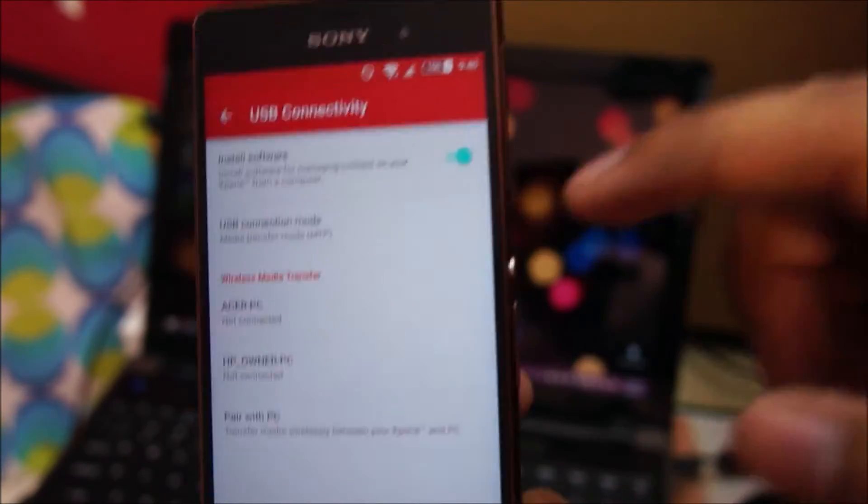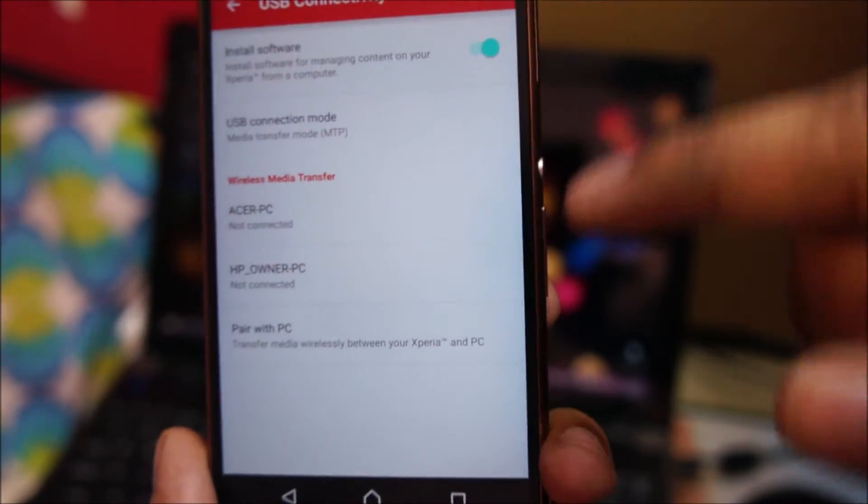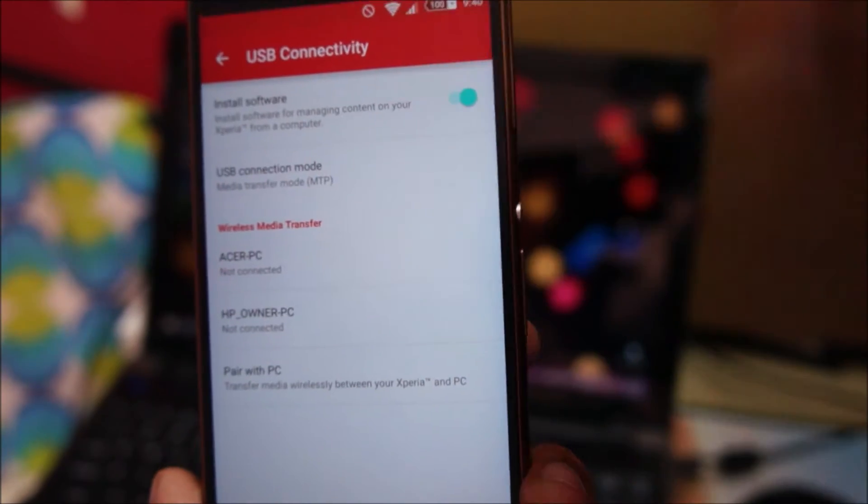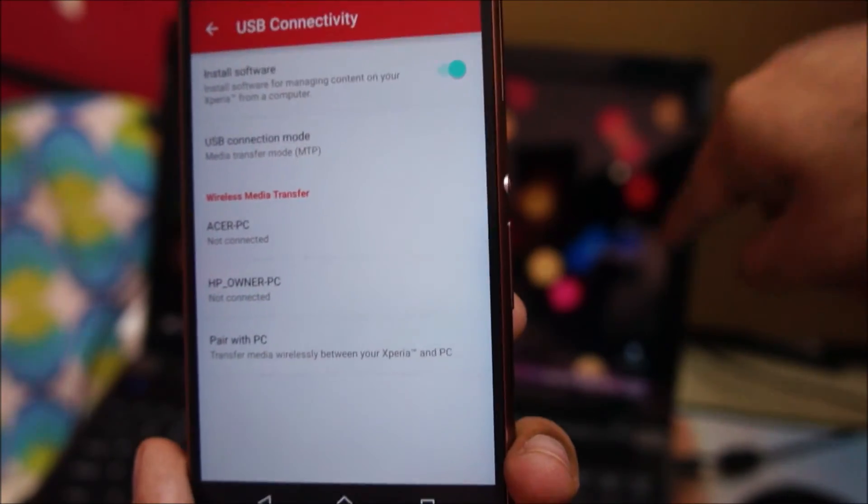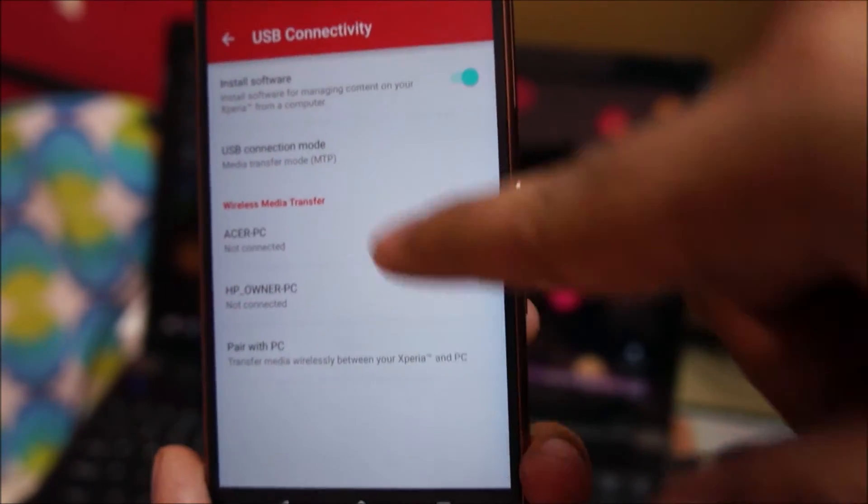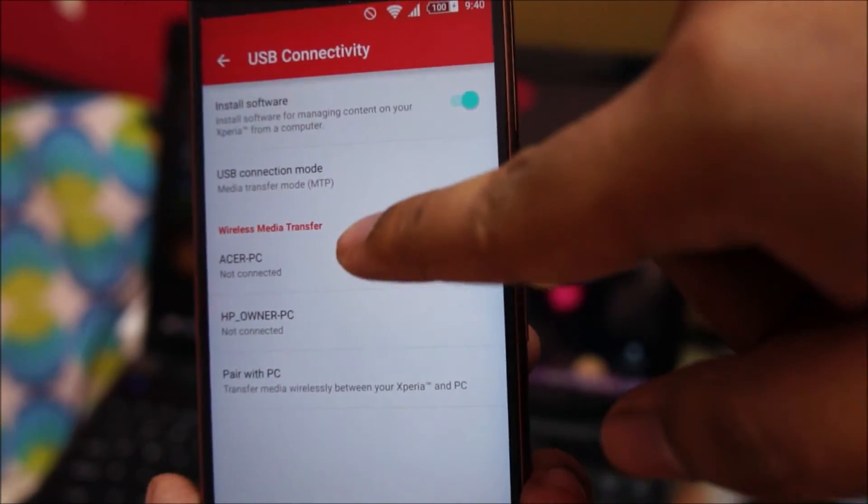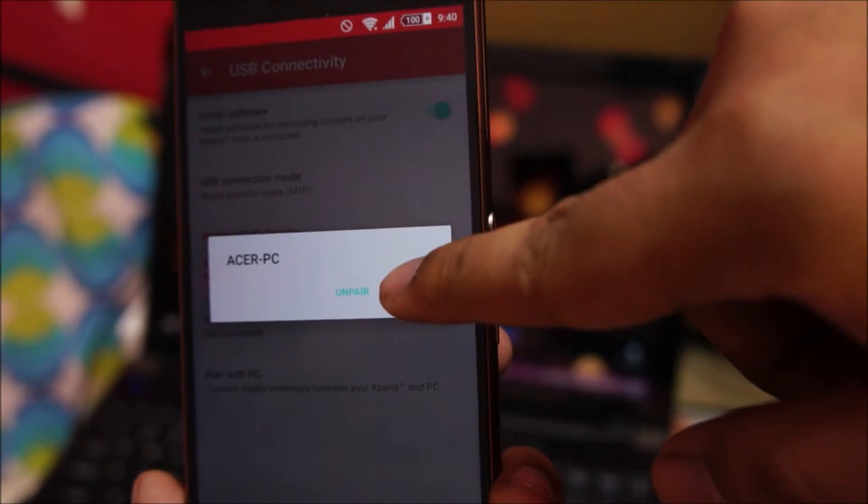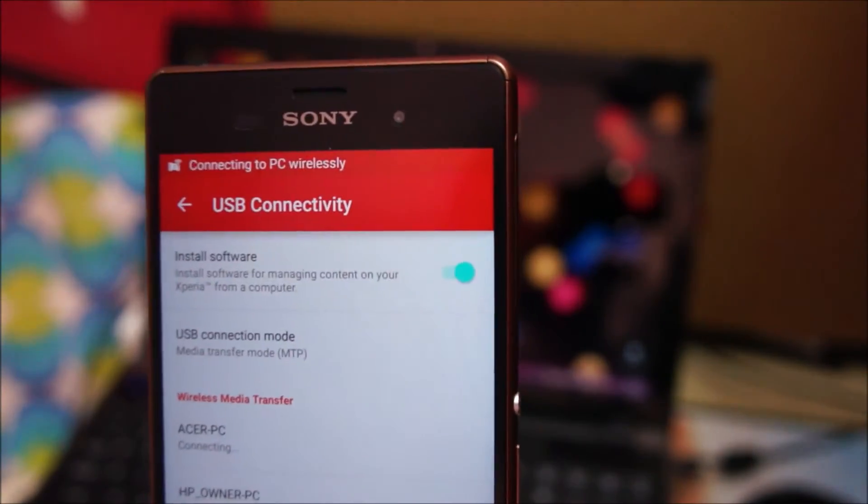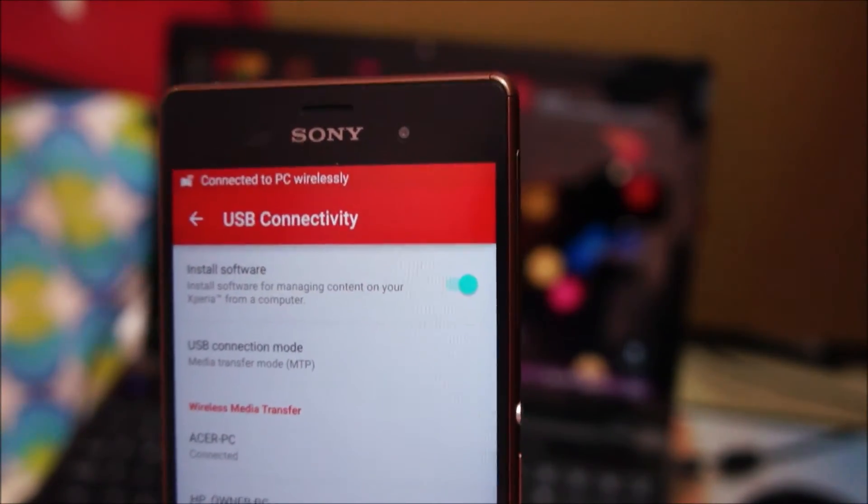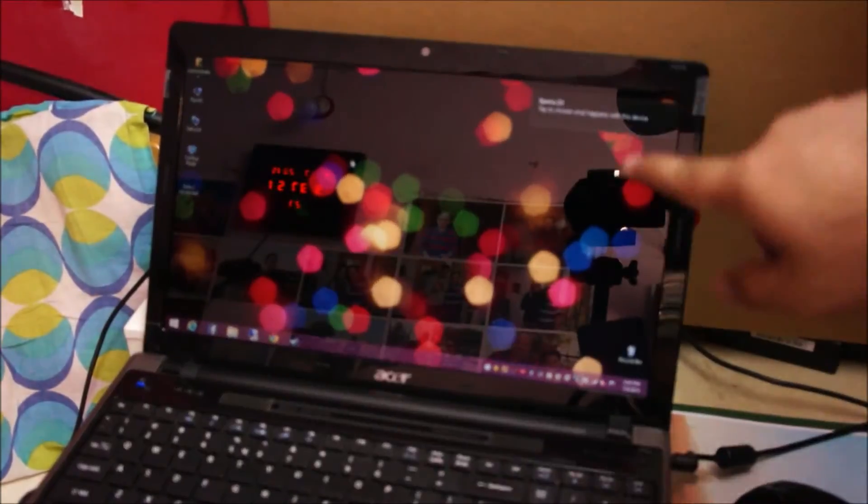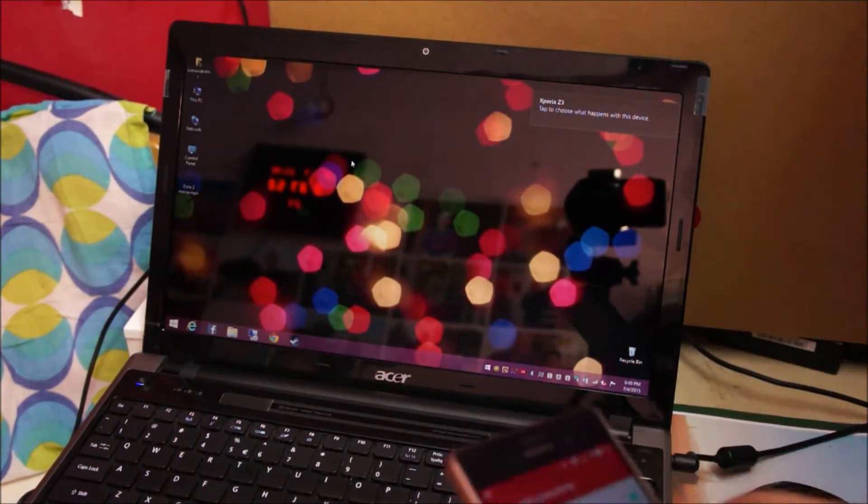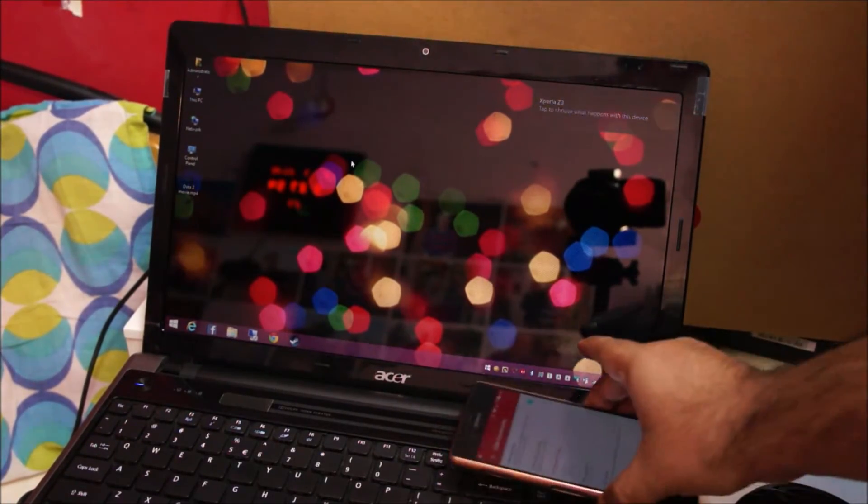You'll see a list of paired PCs. Since this computer's name is Acer PC, I'm going to connect it. Tap here and tap connect. You can see on the PC that the phone is connected right now through wireless.